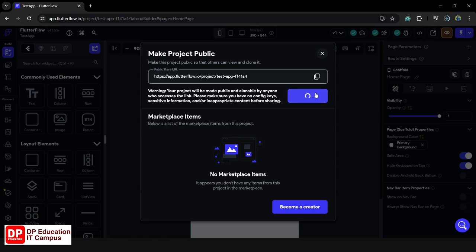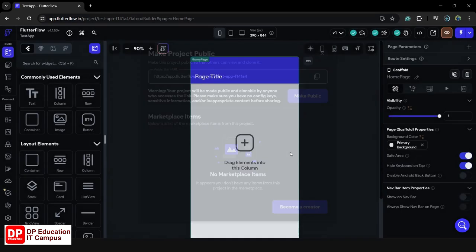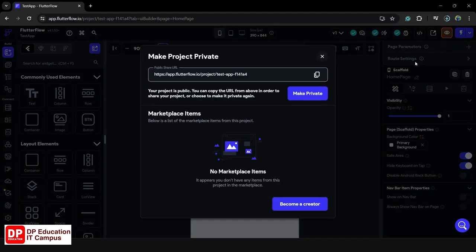If you want to share with team members, we will also add team members as well. If you want to make the project public, you can share it. If you want to make it private, you can share it with your website. You can also make a shareable link.